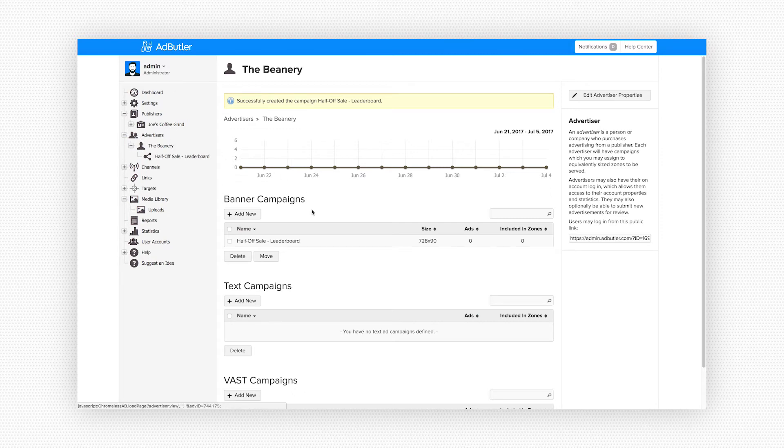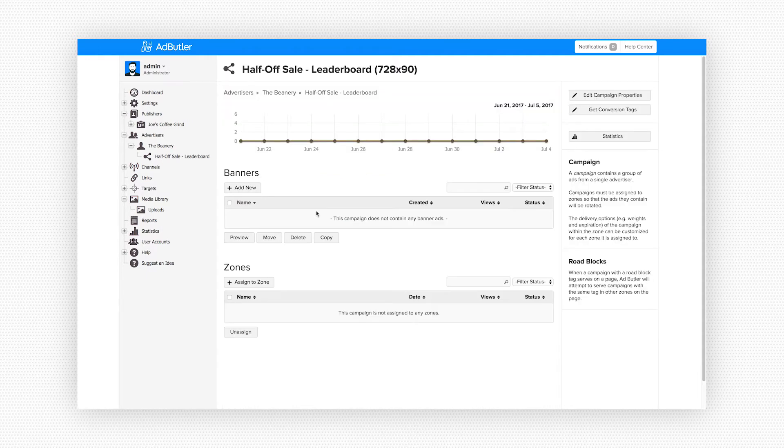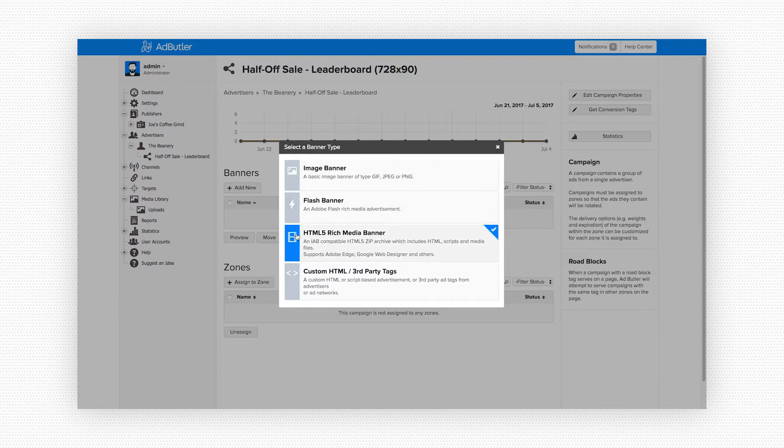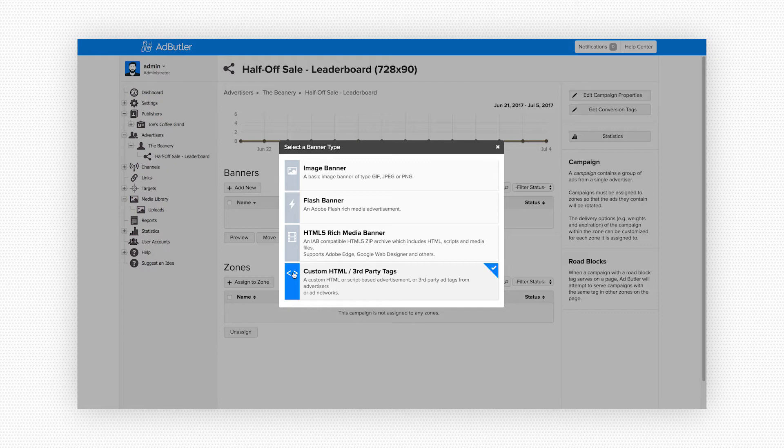These also show up in our left-hand control panel. Clicking on our new banner campaign we can see that we have two options. We can add new banners to this campaign and we can assign this campaign to a zone. We need to upload our banner creative before we can assign it to serve so we'll click on add new under banners. So here we see all the types of banners we can upload. There's image banners, flash banners if you're still into that kind of thing, and HTML5 banners. And if you're dealing with an outside advertiser who uses their own ad server you can also enter their own custom third-party tags. Like I said before this is going to be a basic image banner so go ahead and click on image banner.